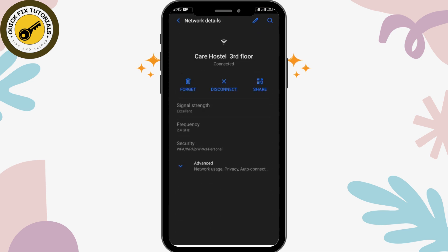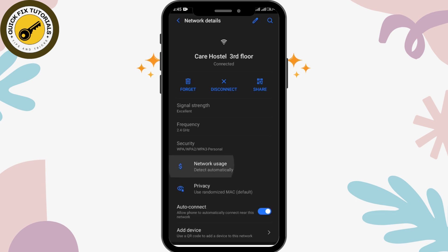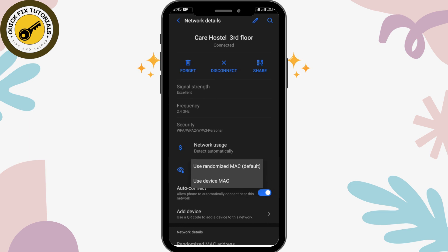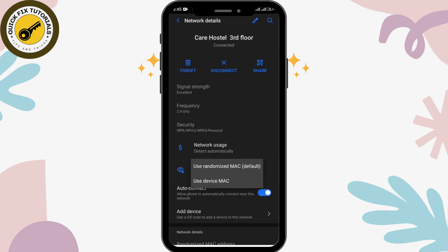You'll see options like signal strength, frequency, security, and various options inside the Advanced section. Simply tap on Advanced, and here you'll be able to see the Privacy option. Simply tap on that, and you'll see two options: Use Randomized MAC (default) and Use Device MAC.